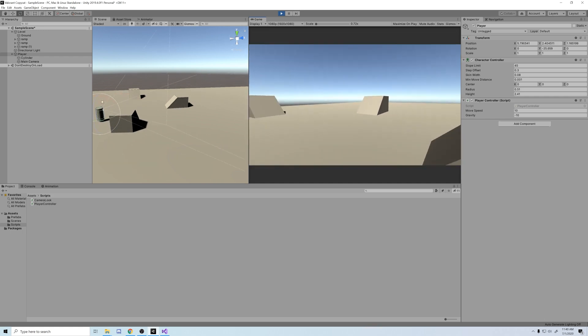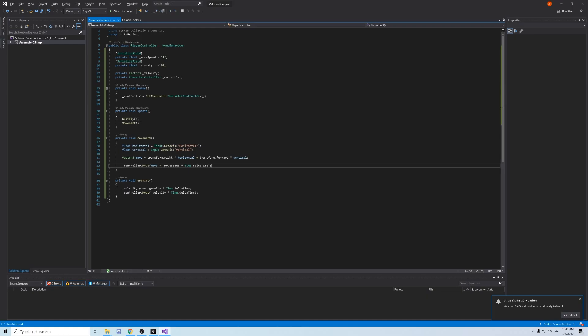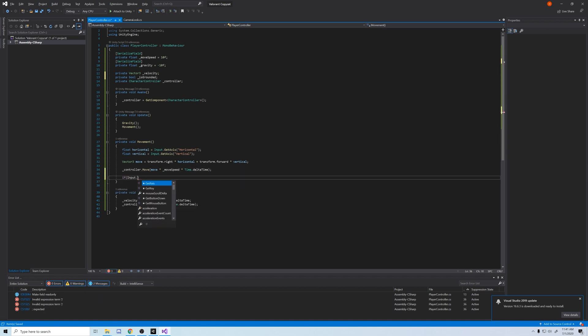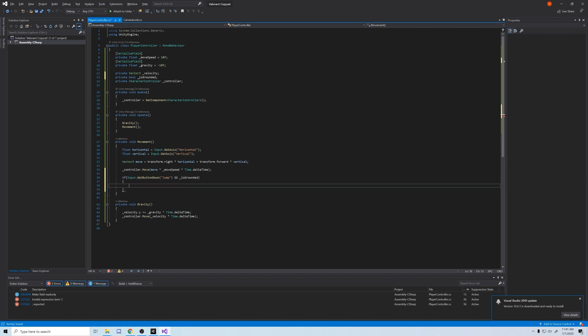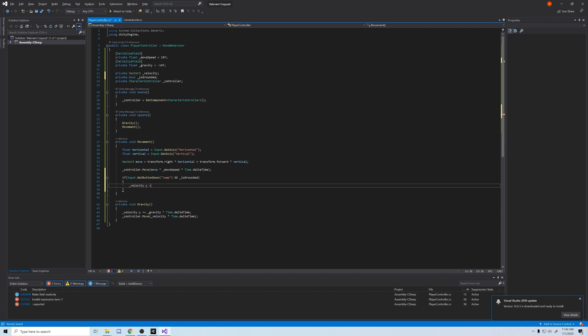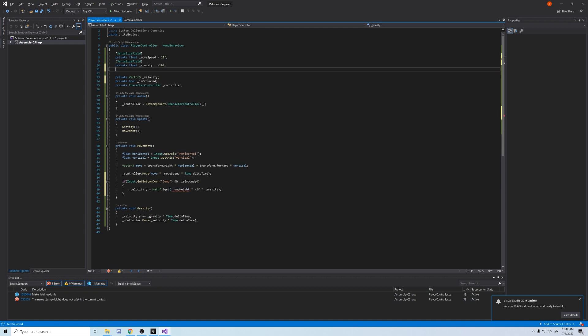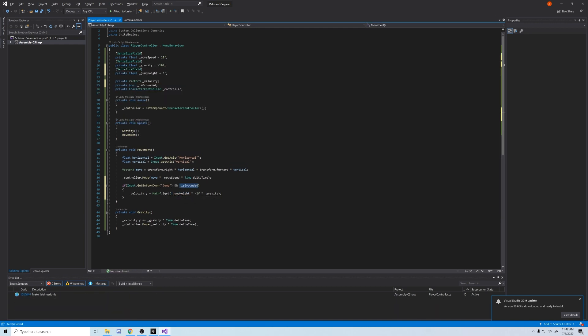Next thing we need is a capability to jump. So first we have to add a boolean variable to check if we're grounded. And in our movement method, we're going to add an if statement for jumping. If get button down jump and is grounded, which will stop double jumping, we'll add some force to our y velocity. I'm using a physics equation that Brackeys provided, which involves taking the square root of the jump force times negative two times gravity. This should provide a smooth arc for our character's jump.